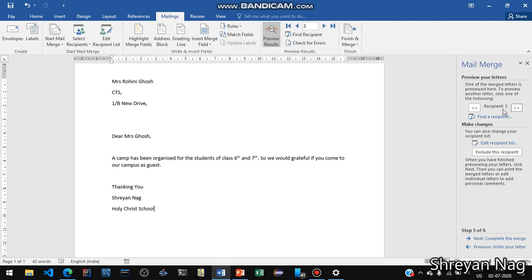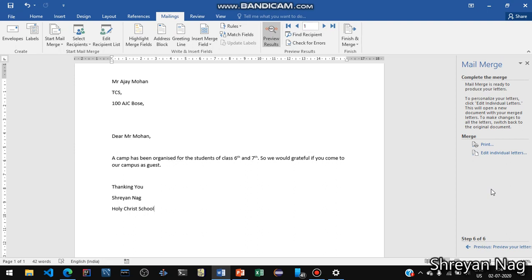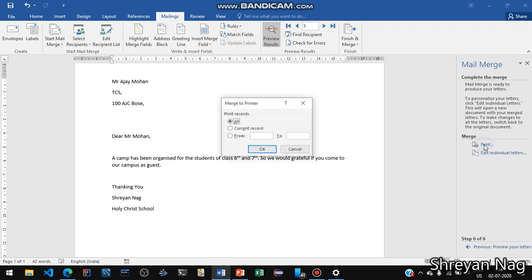The first recipient is Mr. Ajay Mohan, the second is Dr. Rohit Palkar, and the third is Mrs. Rohini Ghosh. For three recipients we only have to write a single letter. With the help of mail merge, we can add any number of recipients and send letters without writing addresses and greeting lines multiple times.